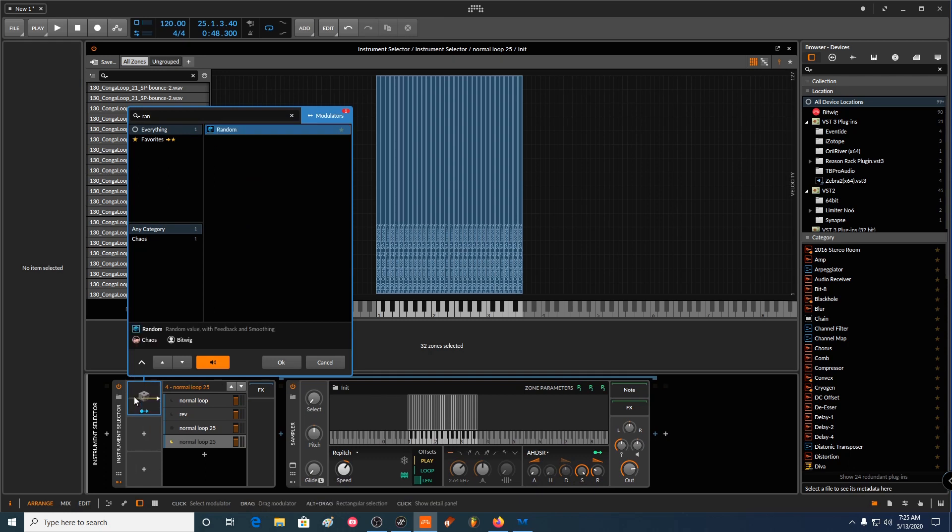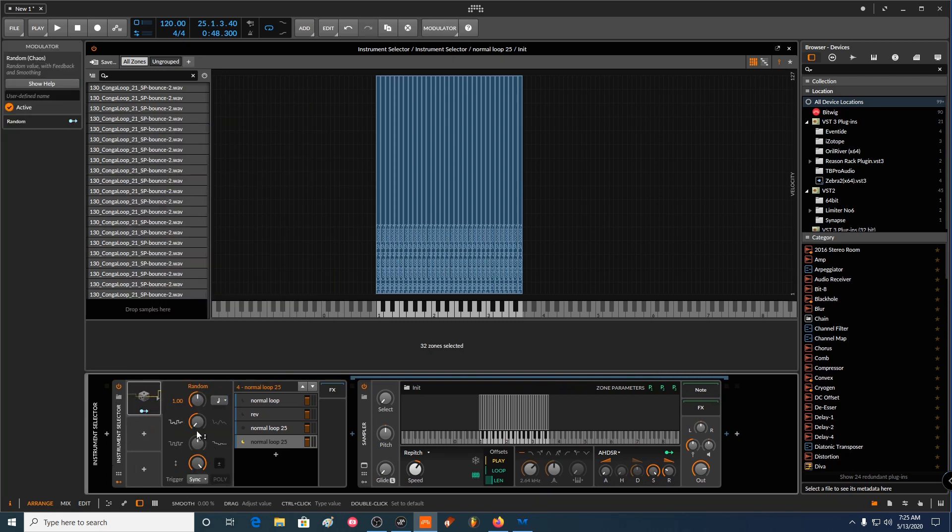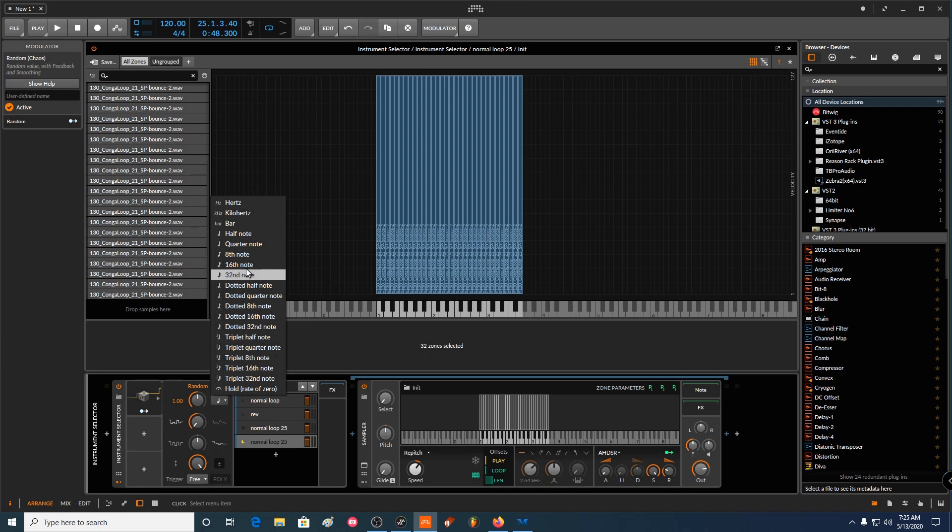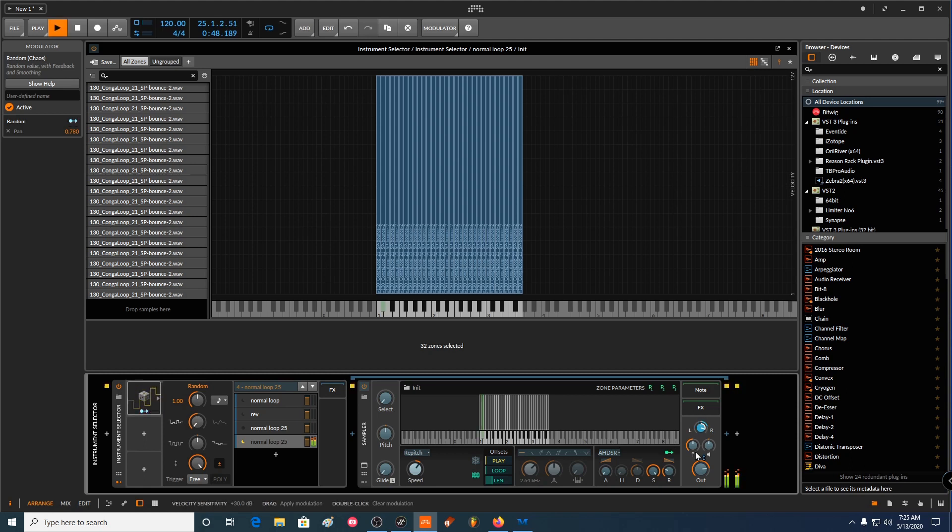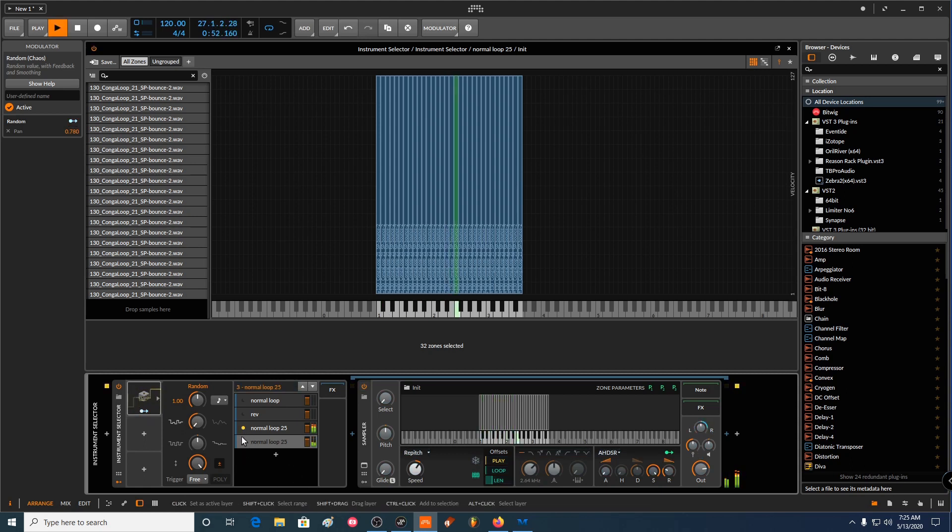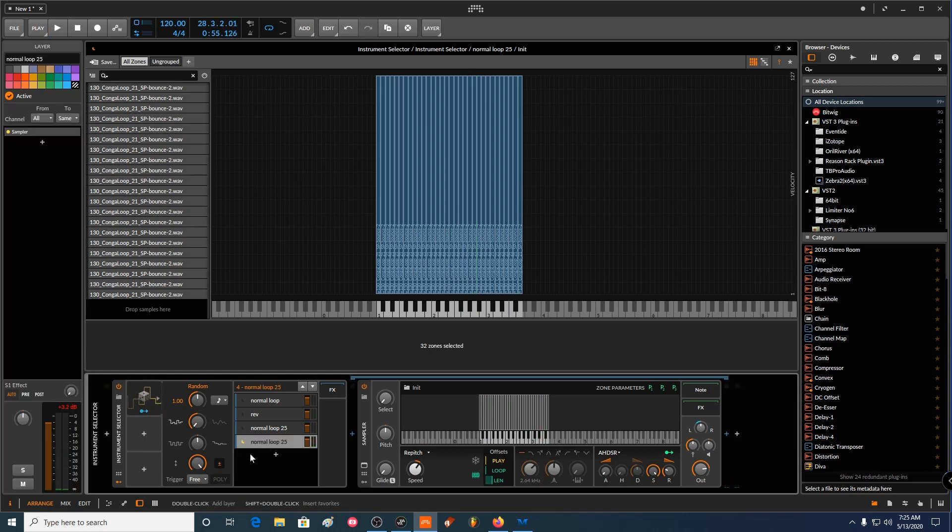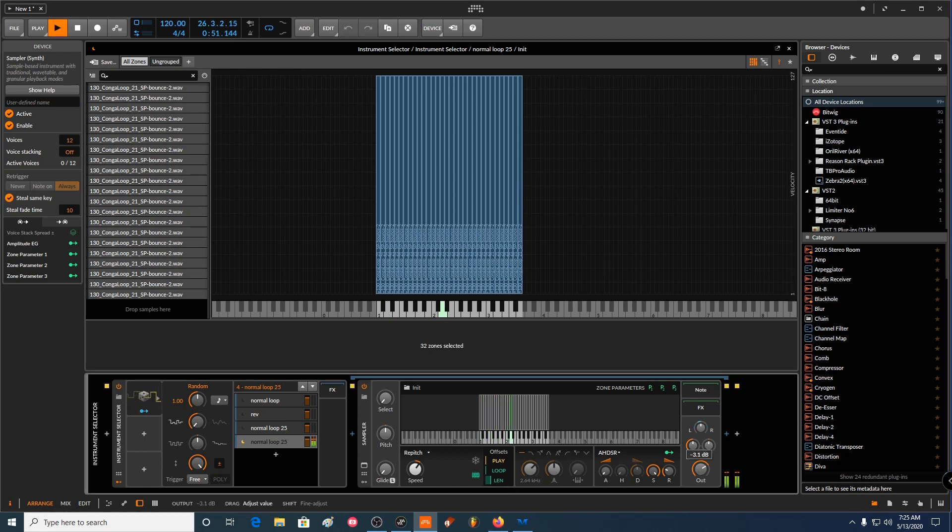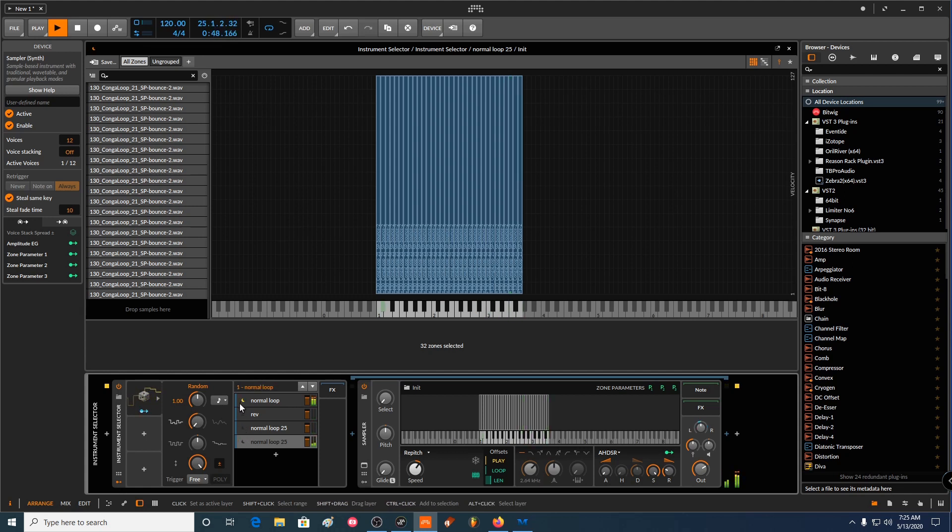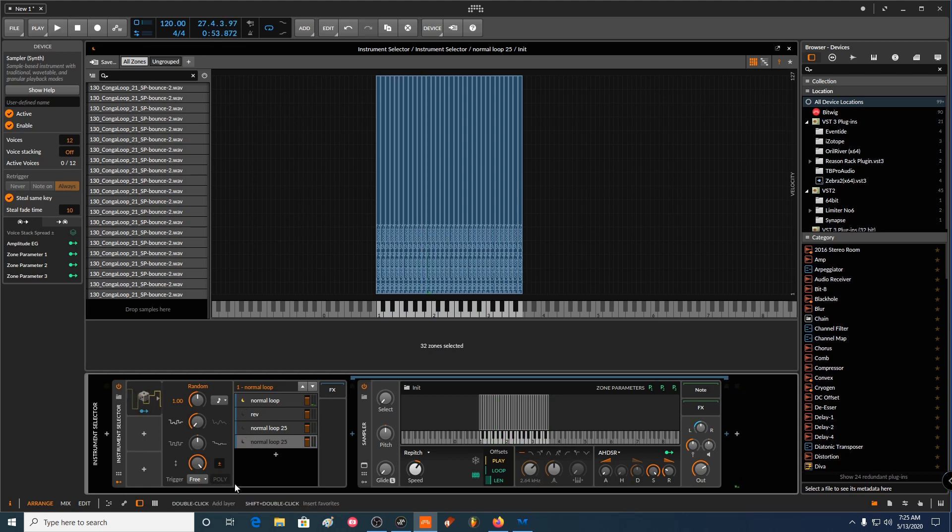I can add random modulation to the panning. Like free with 16 notes. Make it bipolar. Like this. And we can tweak the looping in this one. Like make it like shorter.